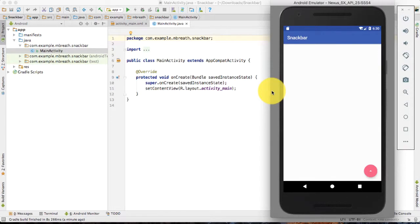Hi, this is Lachami Kanthiwari. Welcome back to a new video tutorial. In this video, I'm going to show you how you can create a snack bar and then how you can integrate your snack bar with a floating action button.